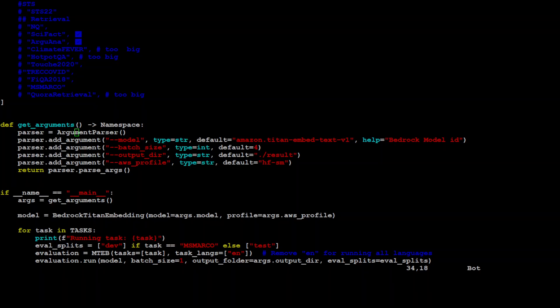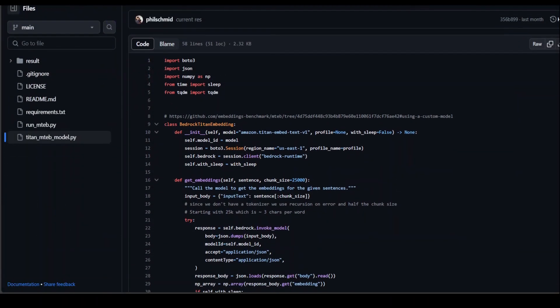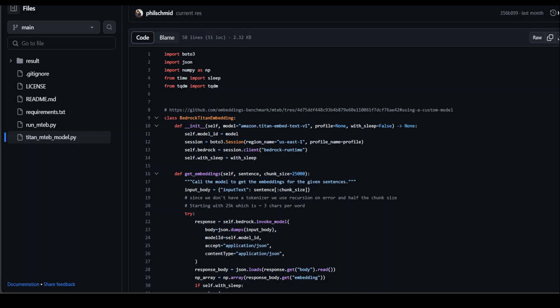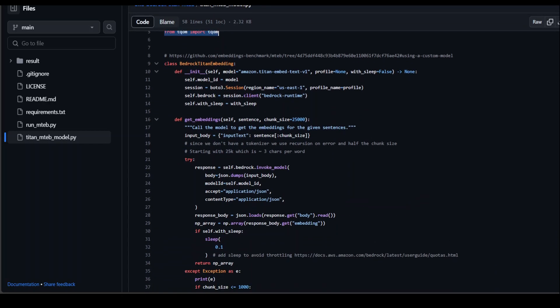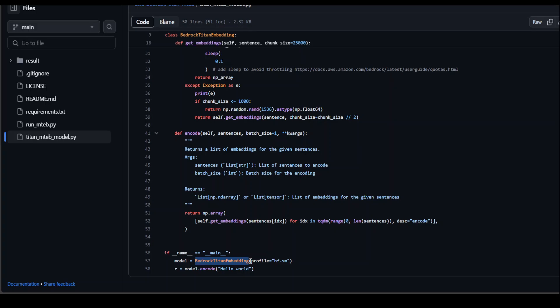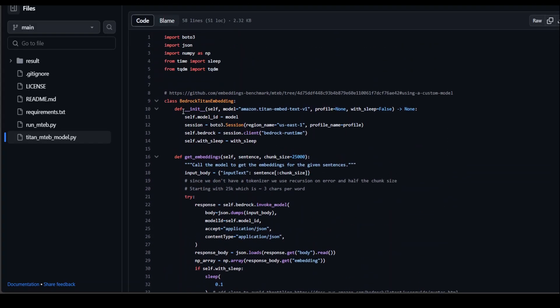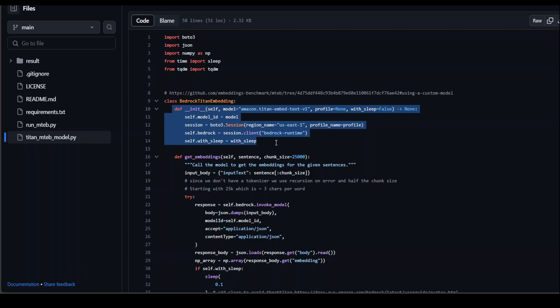So if I go back to the GitHub repo here, first thing, I'm just importing a few of the libraries. Then they have defined a class. So whenever you will initialize this class from your main function, it is going to create a bedrock session from the bedrock client, which is bedrock runtime here.